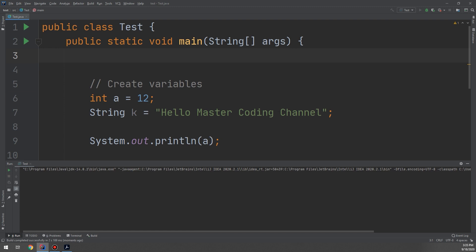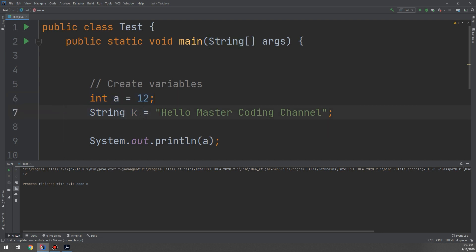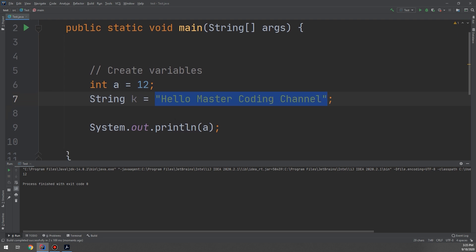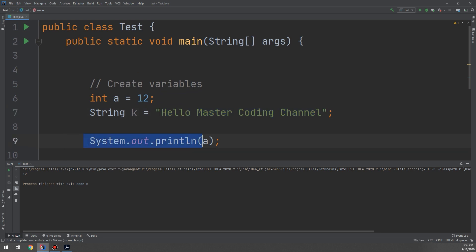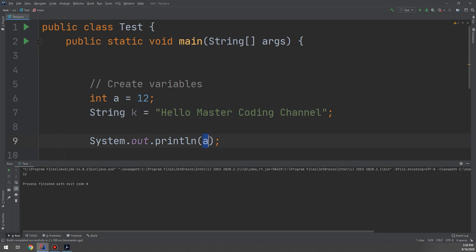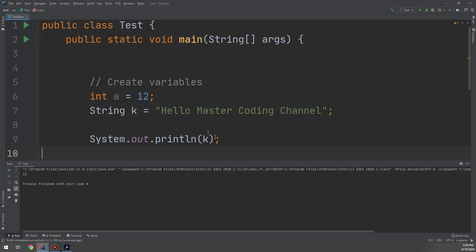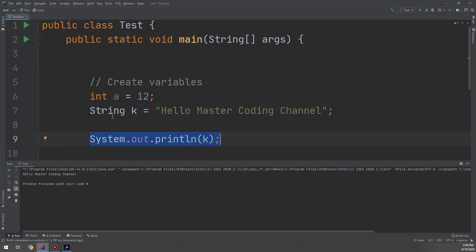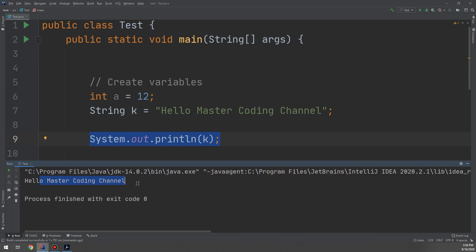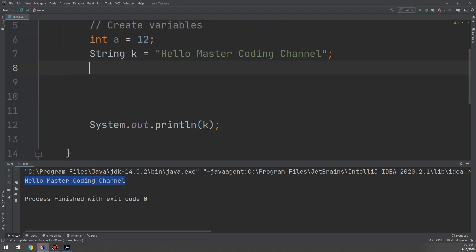Let's run and see what the compiler does. It creates variable 'a' storing 12, creates variable 'k' storing the text, and System.out.print prints the value of 'a'. Variable 'k' is created but not used. To use it, pass 'k' inside the parentheses of System.out.println. Running the program outputs 'hello master coding channel'.